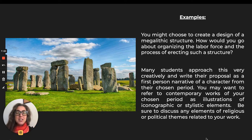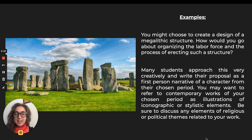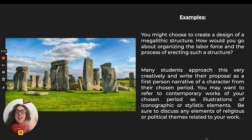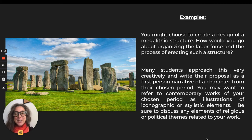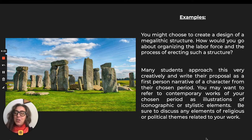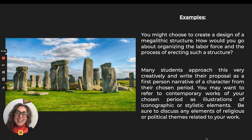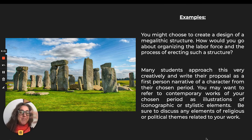For example, you might choose to design a megalith sculpture. Your writing would be about how you would organize the labor force and how you would erect the structure. I've had students who have been very clever about putting themselves in the first person of this hypothetical artist working in the Neolithic period and considering how they will make something. You might want to put yourself in the position of the person you're imagining yourself to be. You can write in the first person: 'I want to build a solstice chart reader — a spiritual, religious site out of massive stones — and this is how I'm going to do it.' We didn't cover Stonehenge, but it's a period covered in this class, so you could use it as inspiration.